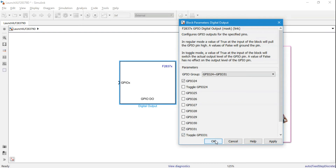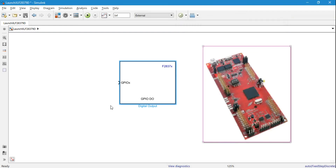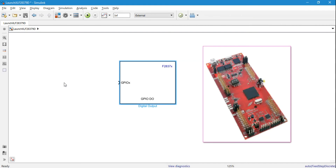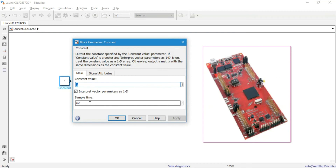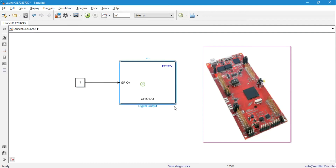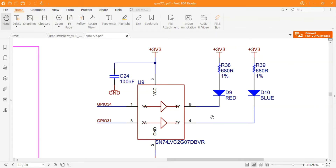We'll set the toggle mode, which will operate the LED with a certain time step — it will blink for some time, then stop, then blink again. The input to this block will be a simple constant block. I'll set the sample time to 0.5, meaning it will blink at a rate of 0.5 seconds. GPIO 31 corresponds to the blue LED, so your blue LED should blink every 0.5 seconds.